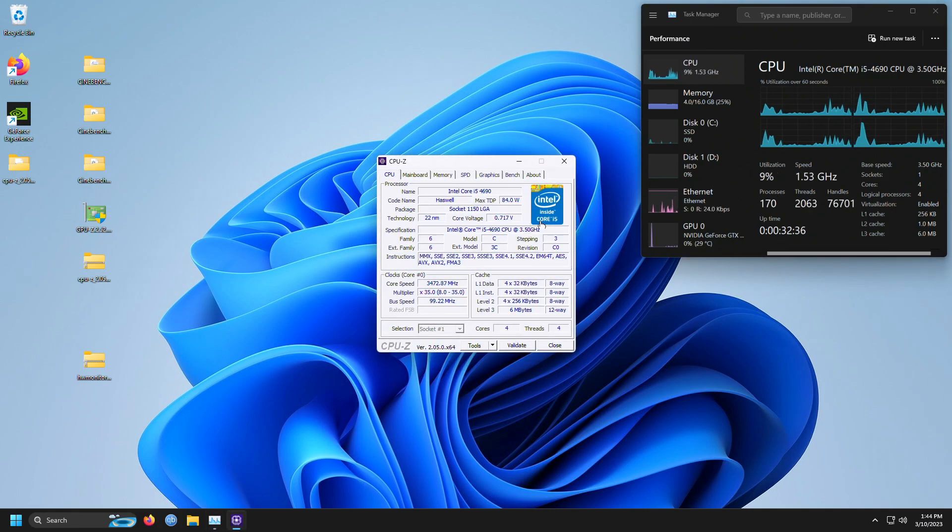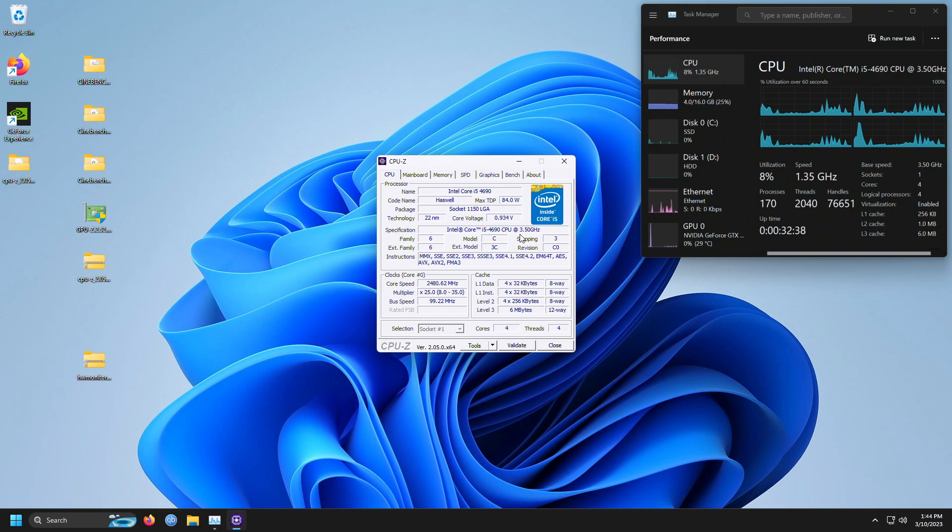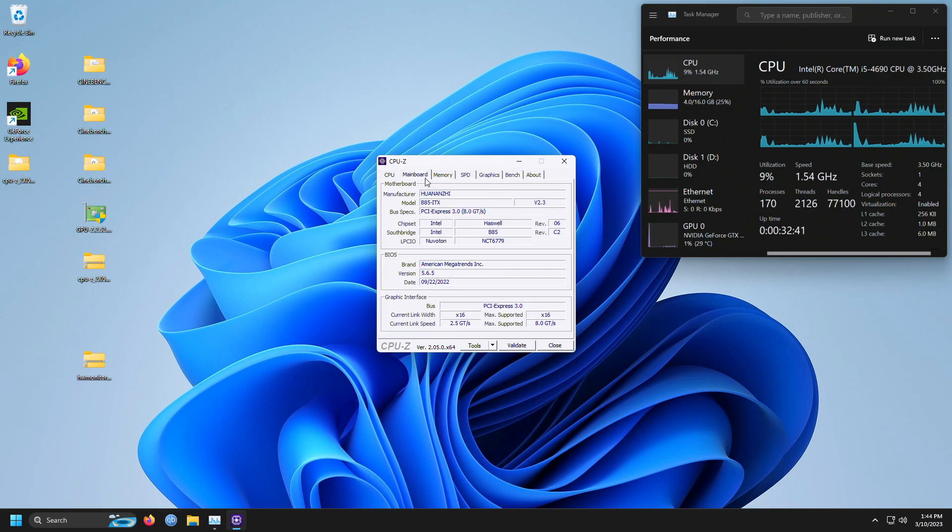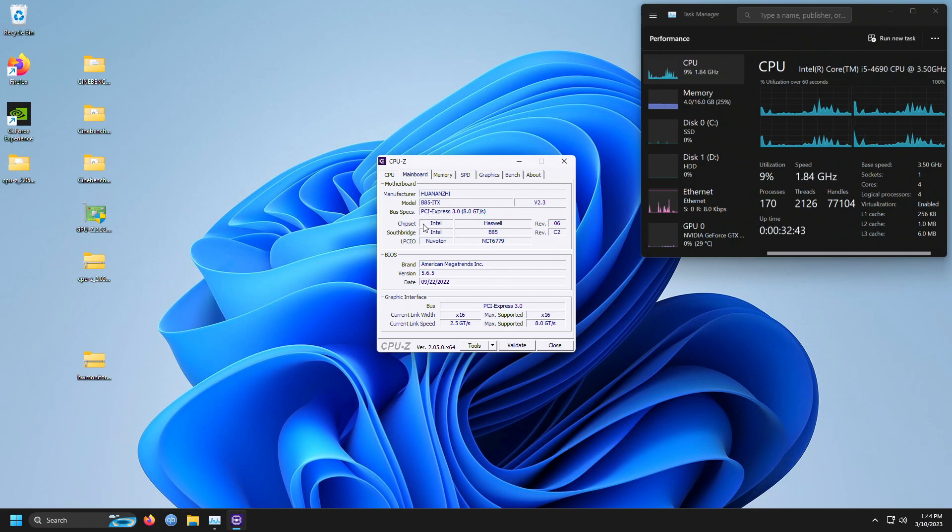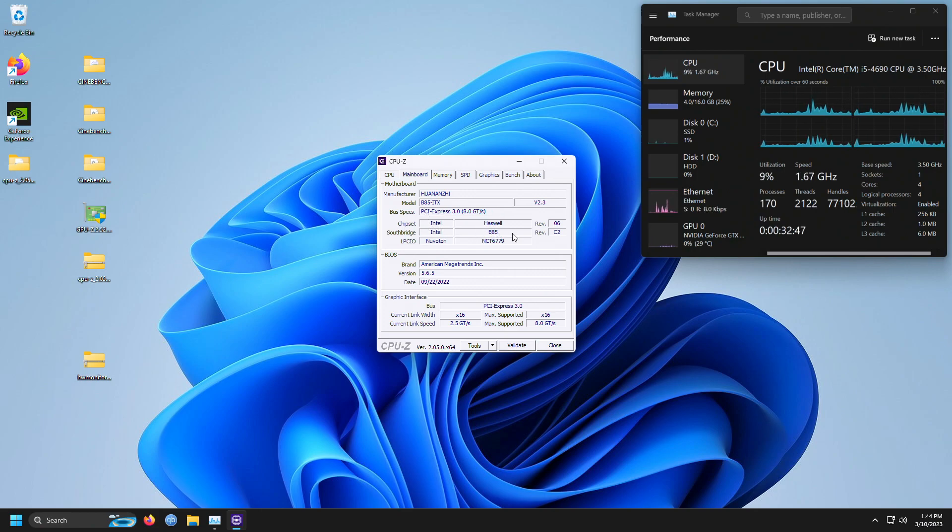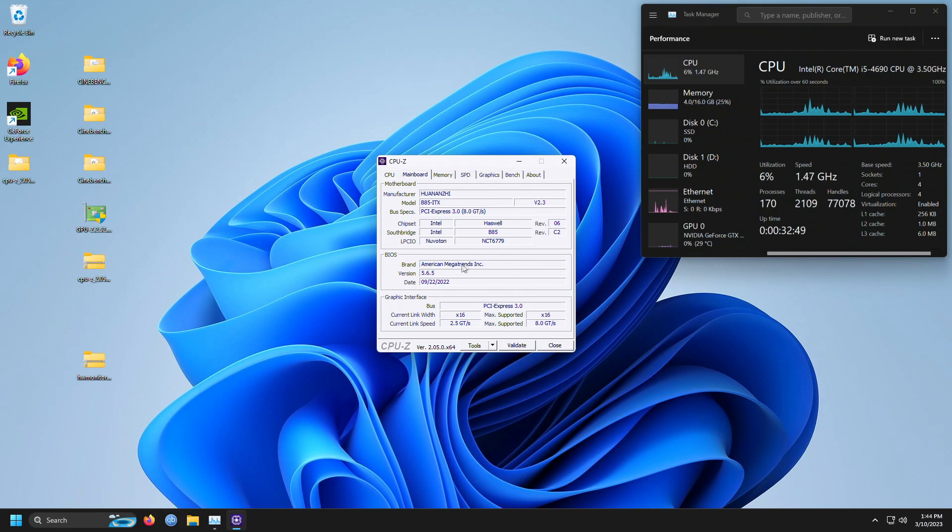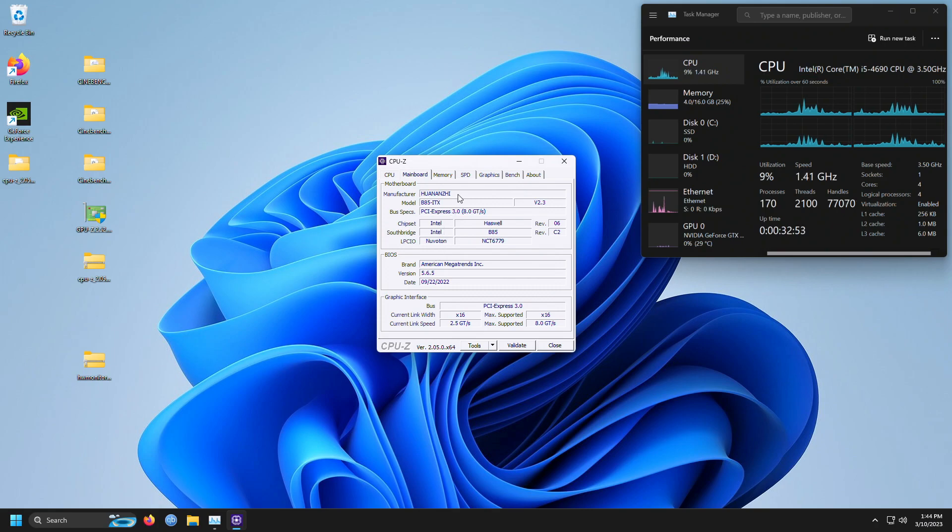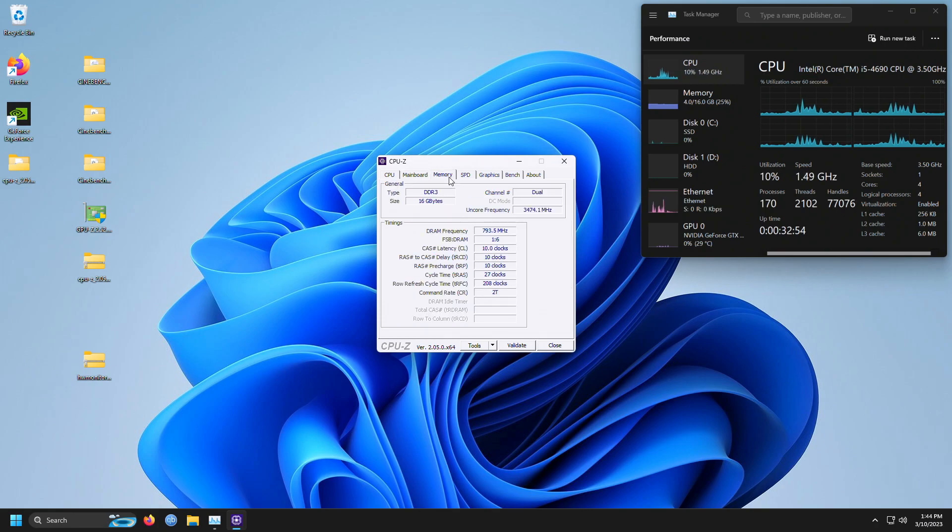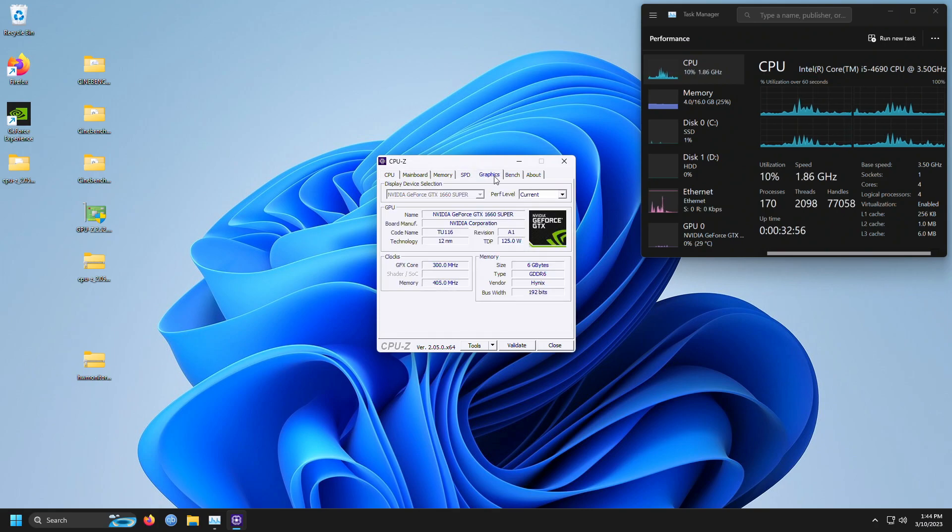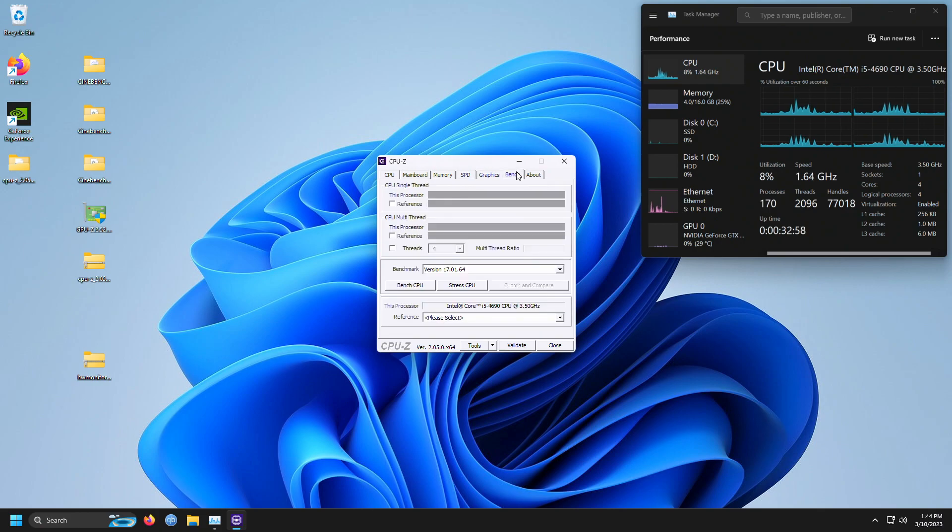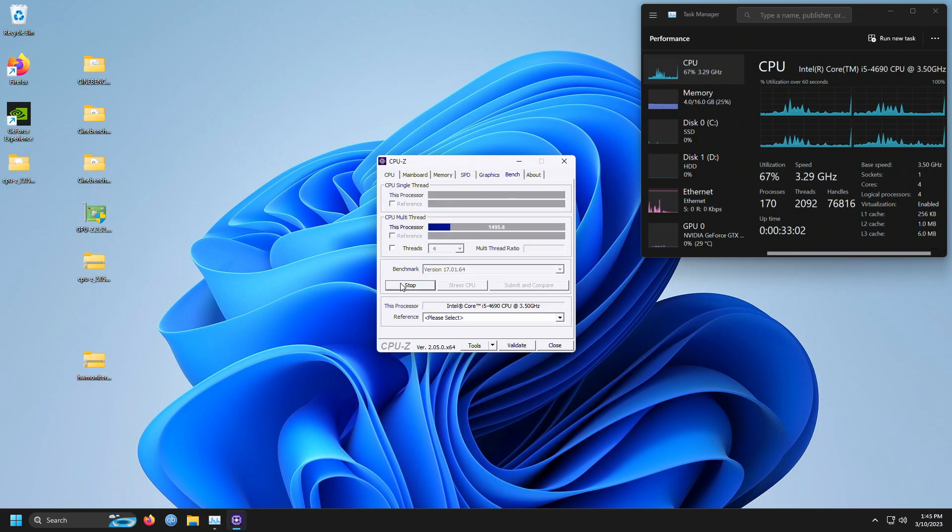And we already know we have a genuine Core Intel i5. Mainboard, that's what I'm kind of interested in looking at. So it can pick up the B85 chipset. It says BIOS version, so it's a relatively recent BIOS. Memory, GPU. Let's go ahead and bench the CPU a little bit here.